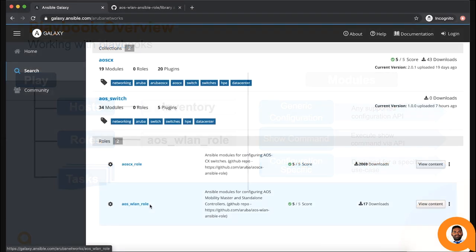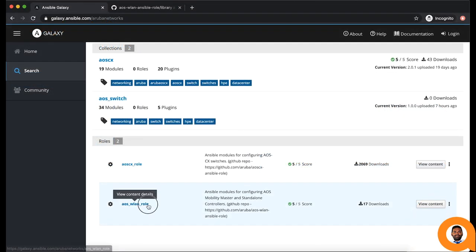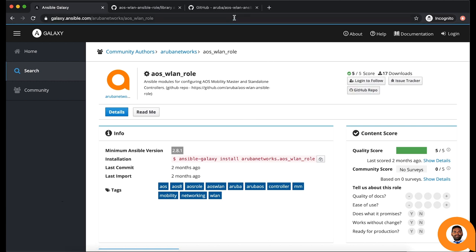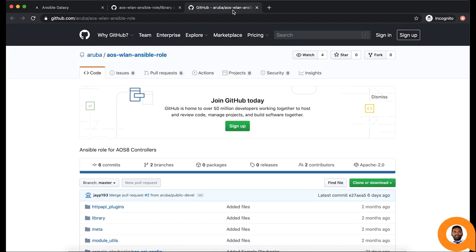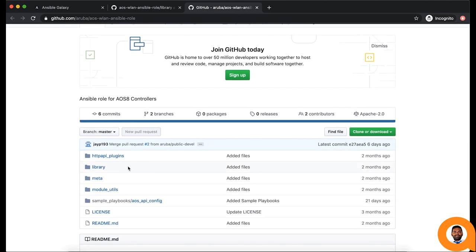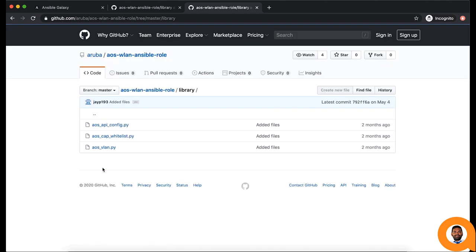To get complete list of available modules, go to the AOS WLAN role documentation in the Ansible Galaxy and click on the GitHub repo button. You can find all the available modules in the library section. Each file name here represents a module name.